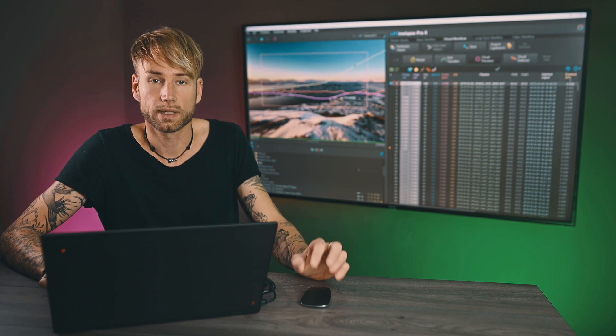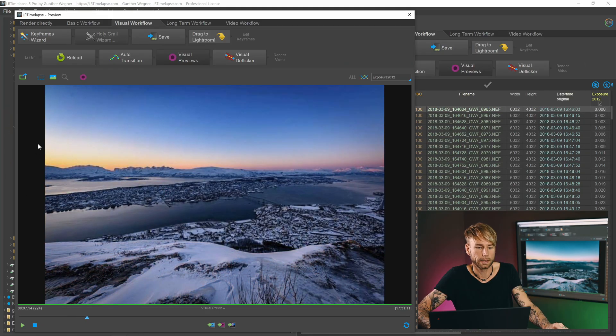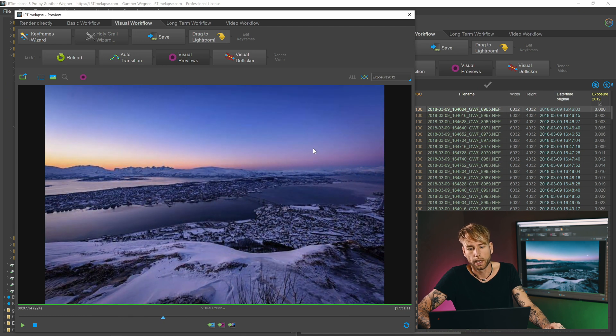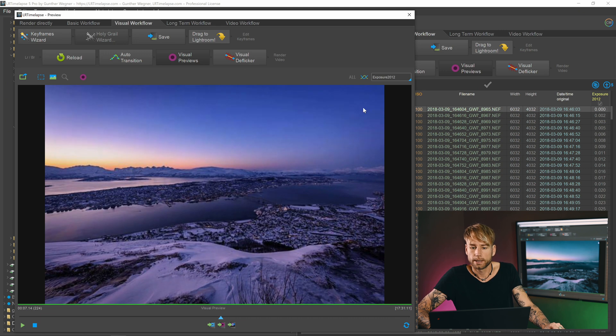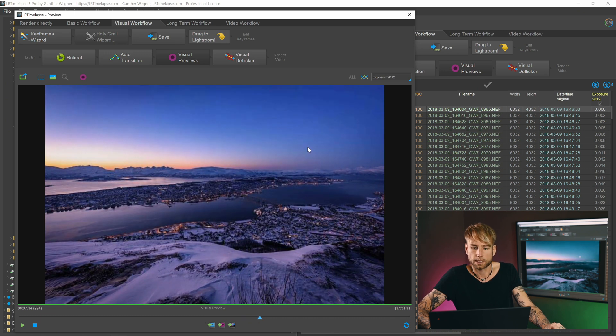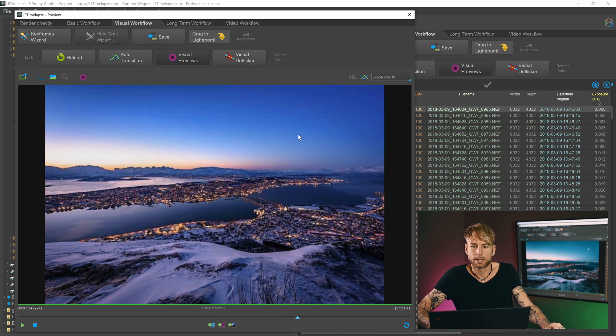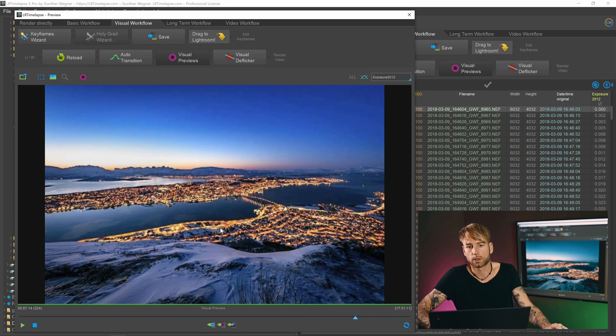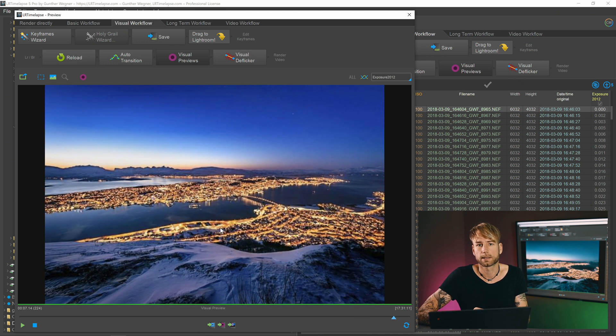And the changes that we just did to the editing of the keyframes are not really significant for the deflickering, so we could just work with the same deflicker settings that we already have, or just apply one or two additional refinements, which will be of course much faster than to deflicker everything again from scratch. Now that the visual preview is finished generating, we can have a look at our result.